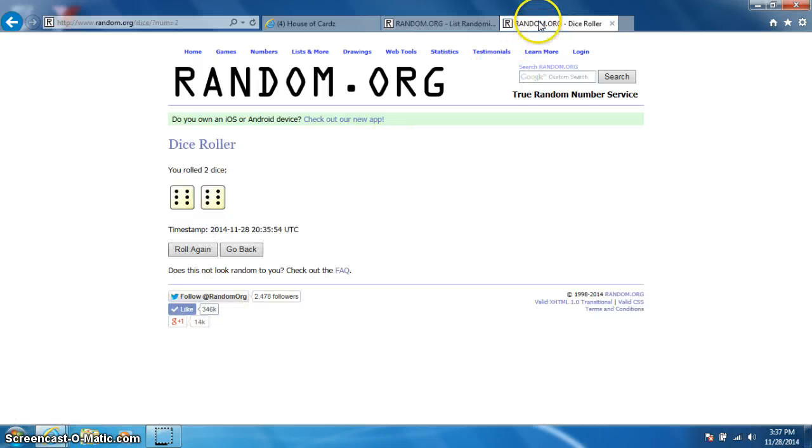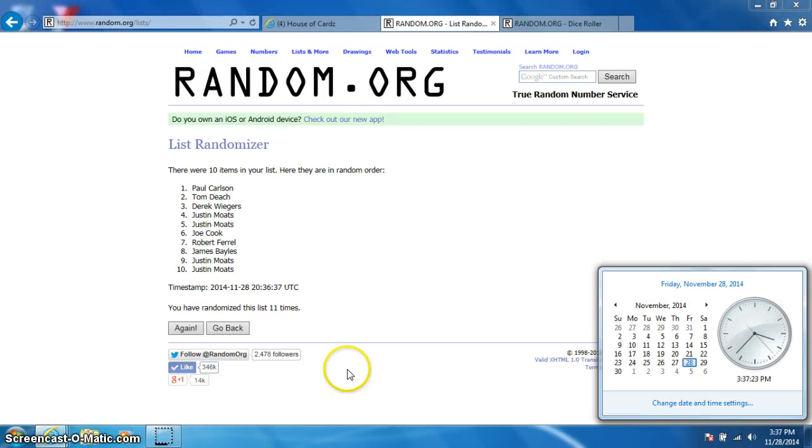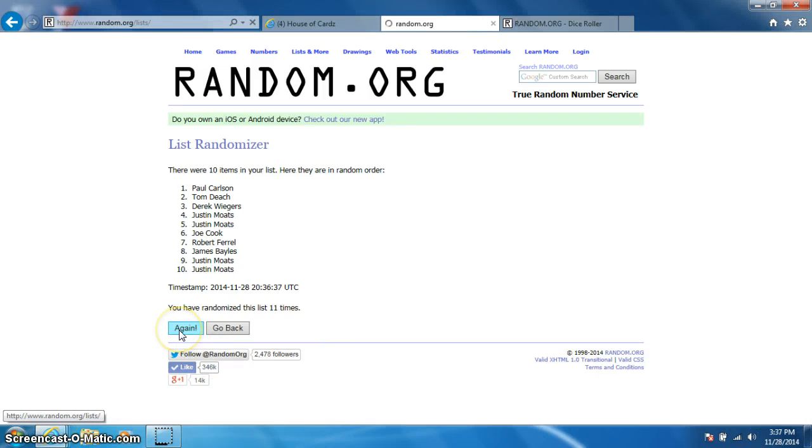Dice roll was a 12. It is 337. 12th and final time. Good luck.